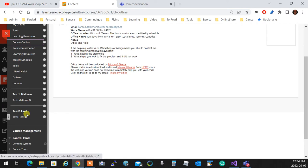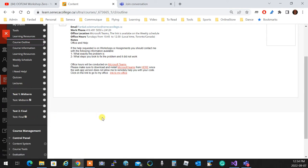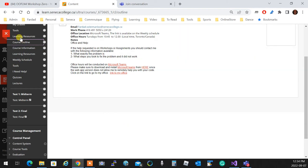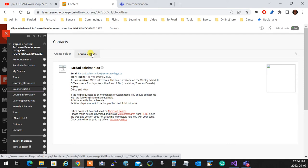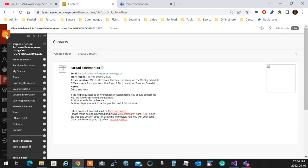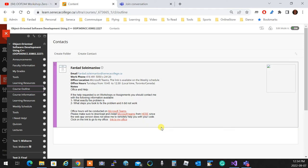We talked about quizzes, lectures, Big Blue Button — you know how to get in. Let me see if I missed anything. Any questions?